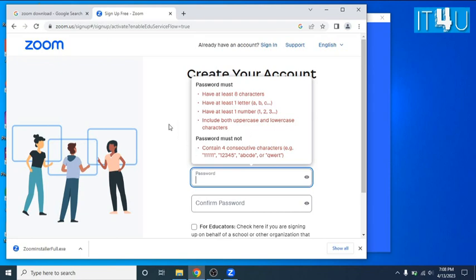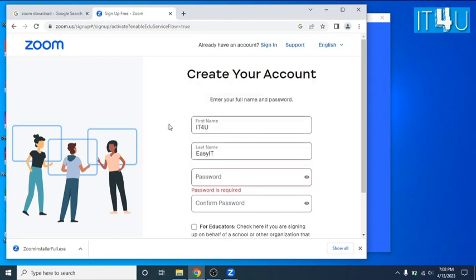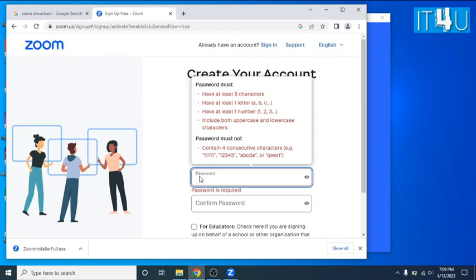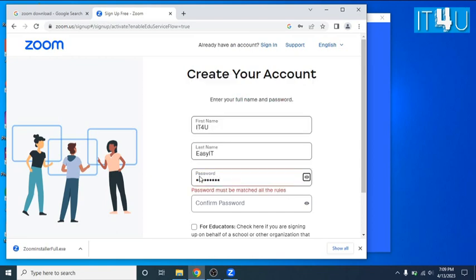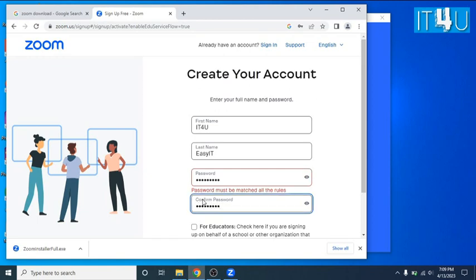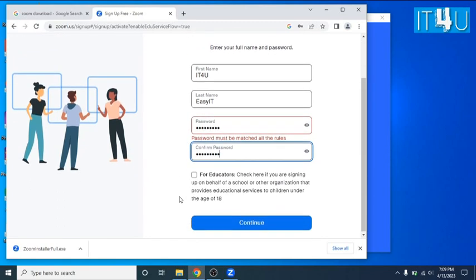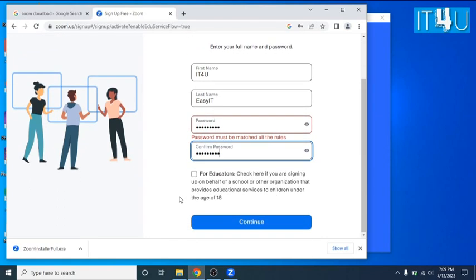In the password tab, it's showing some instruction about to create a password. Password must be minimum of eight characters, must contain one letter, must contain a numeric letter, and must have upper and lower case. This will make your password strength very strong.